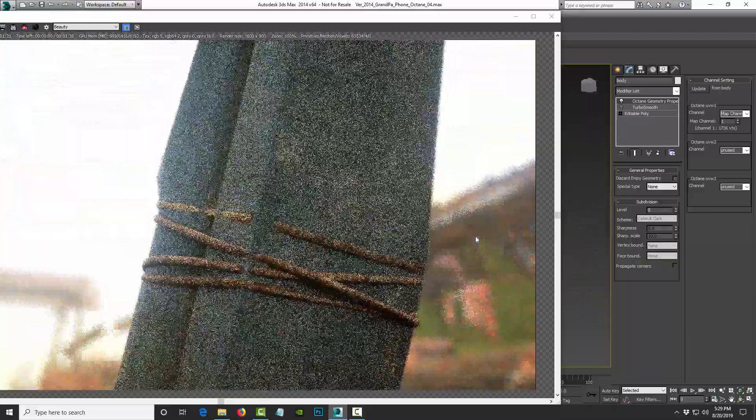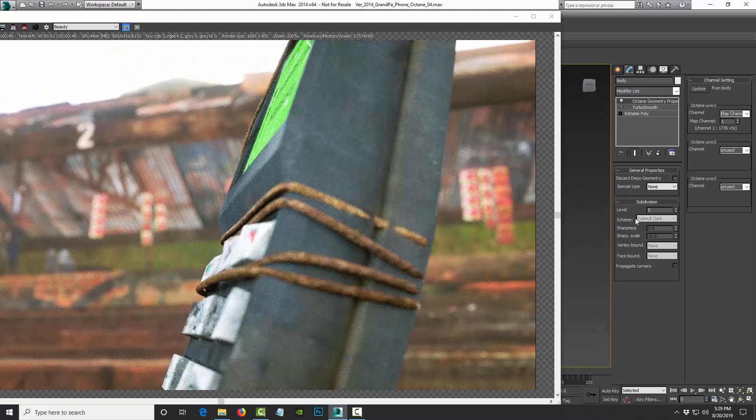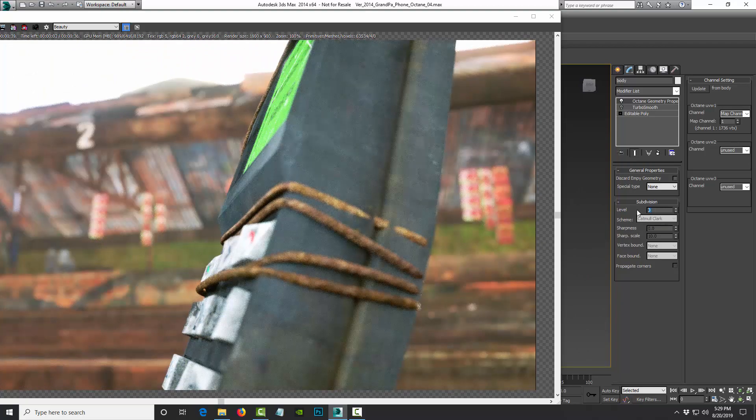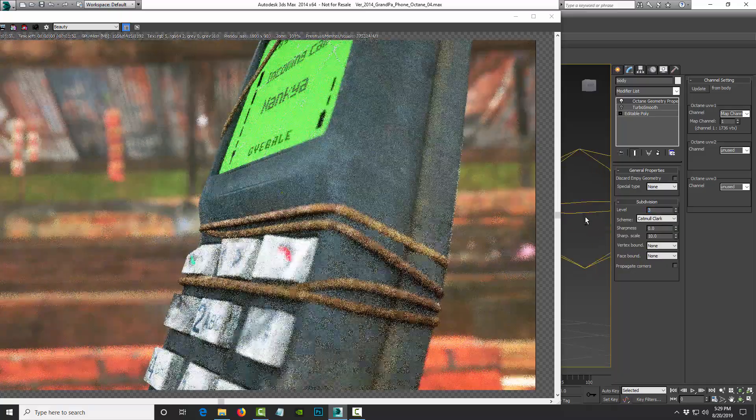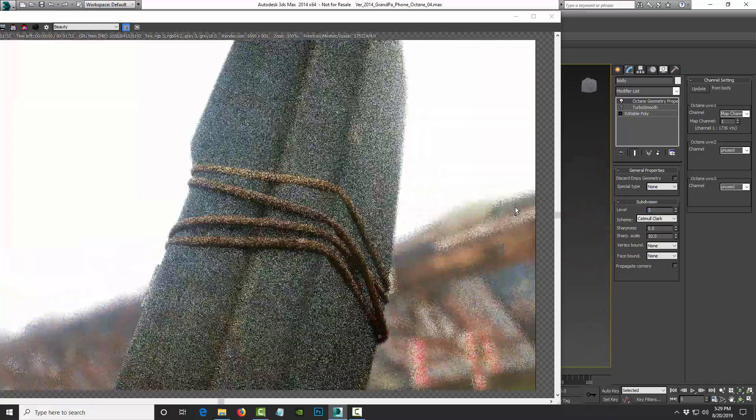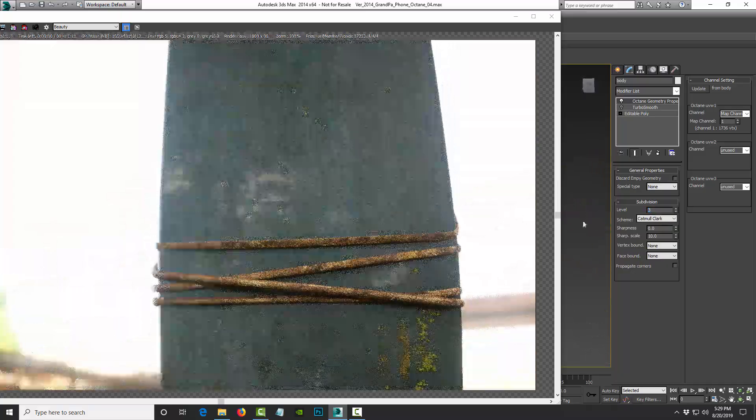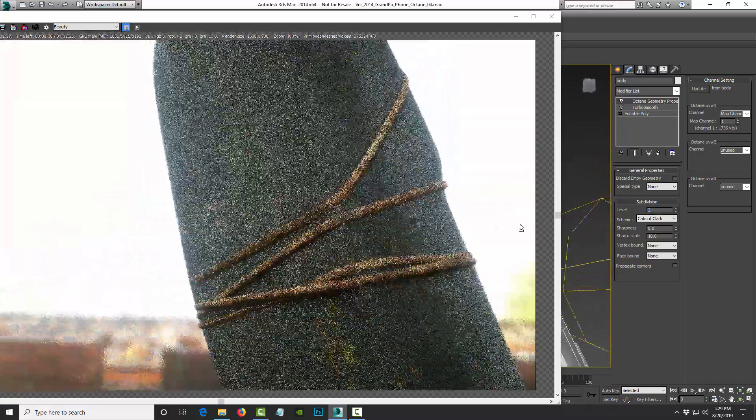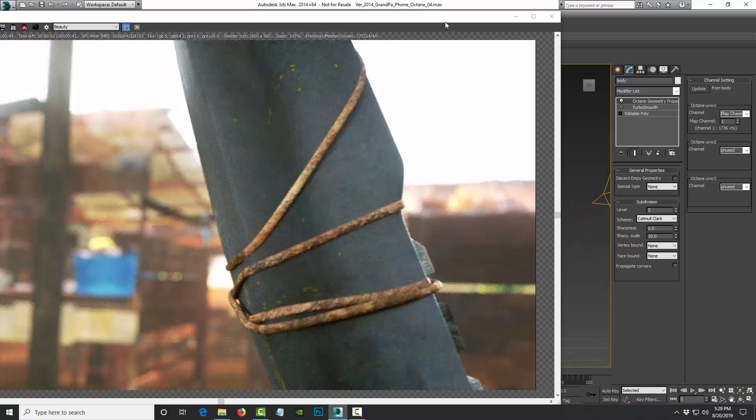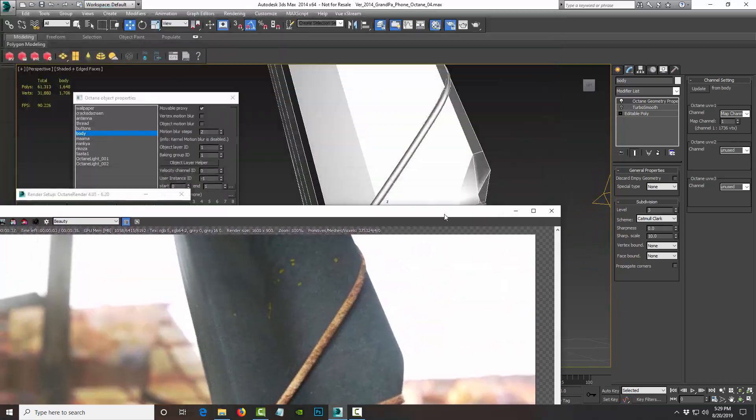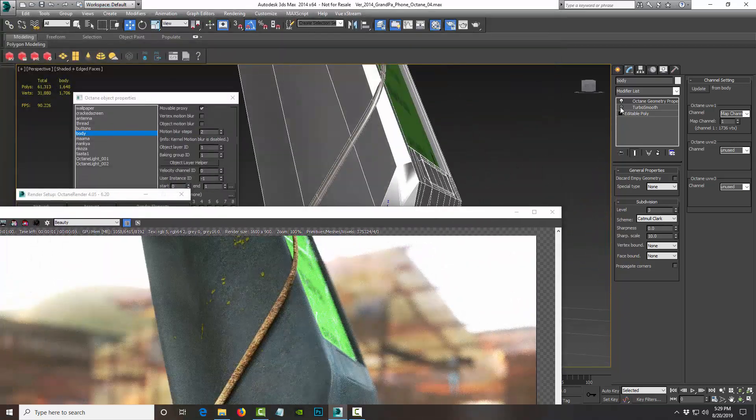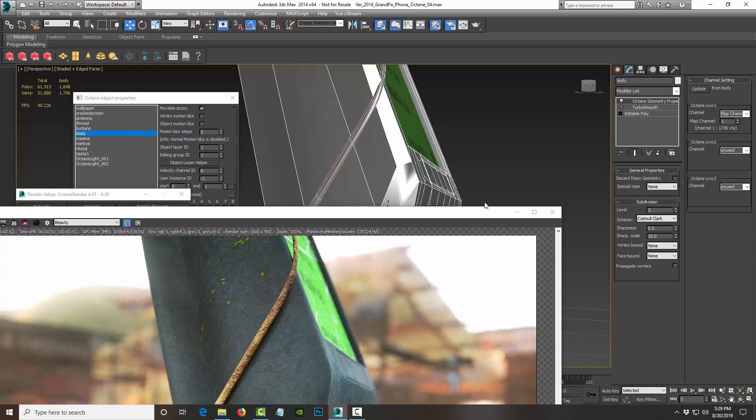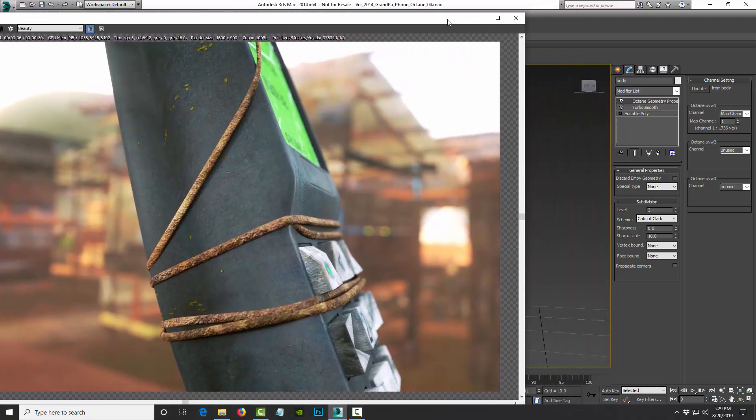But to alleviate that, you just really have to turn this up to three, and it fixes the string cutting into the geometry, which is awesome, you know, because I'm not adding more polygons to the scene. Like if I did turbo smooth, it's doing it using the Octane Geometry Properties and subdivision level, which is really great.